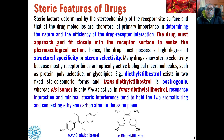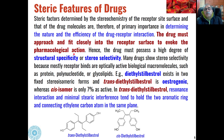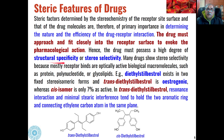The drug must approach and fit closely into the receptor surface to evoke pharmacological action. If the drug fits closely into the receptor site, only then will the pharmacological action occur; otherwise that drug will not be effective. Therefore, the drug must possess a high degree of structural specificity, or stereoselectivity, and that is why most effective drug molecules are chiral molecules.